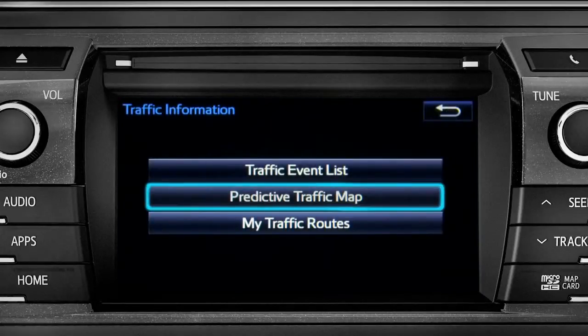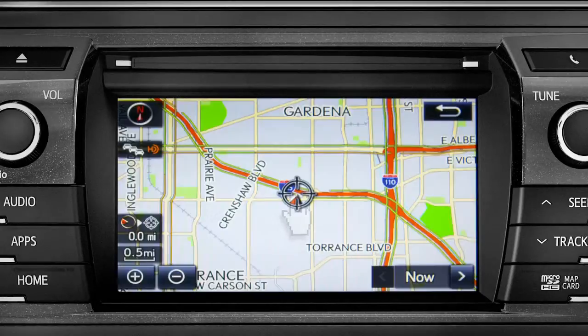Select the predictive traffic map and a traffic map displaying the current traffic conditions in your area will appear.